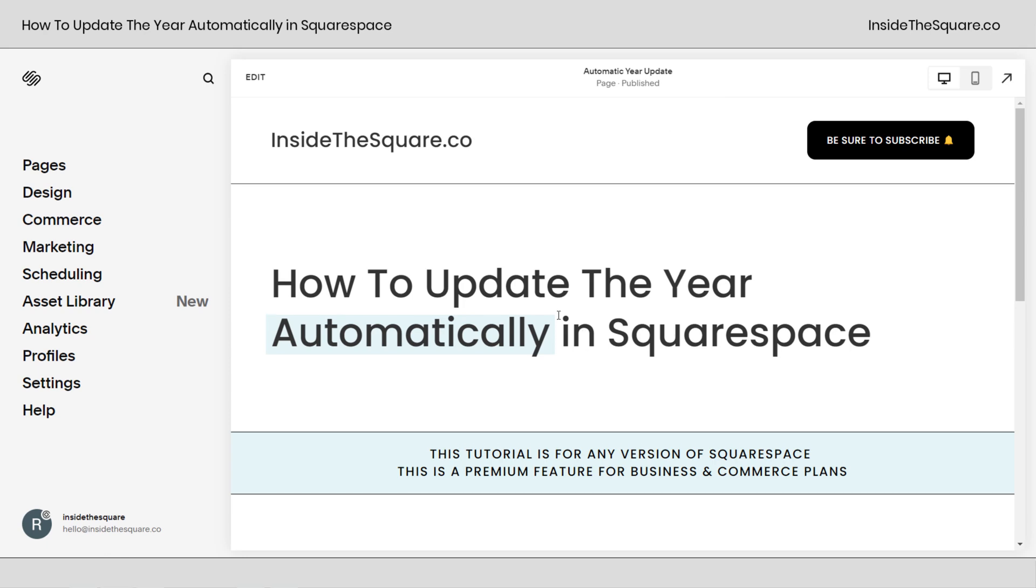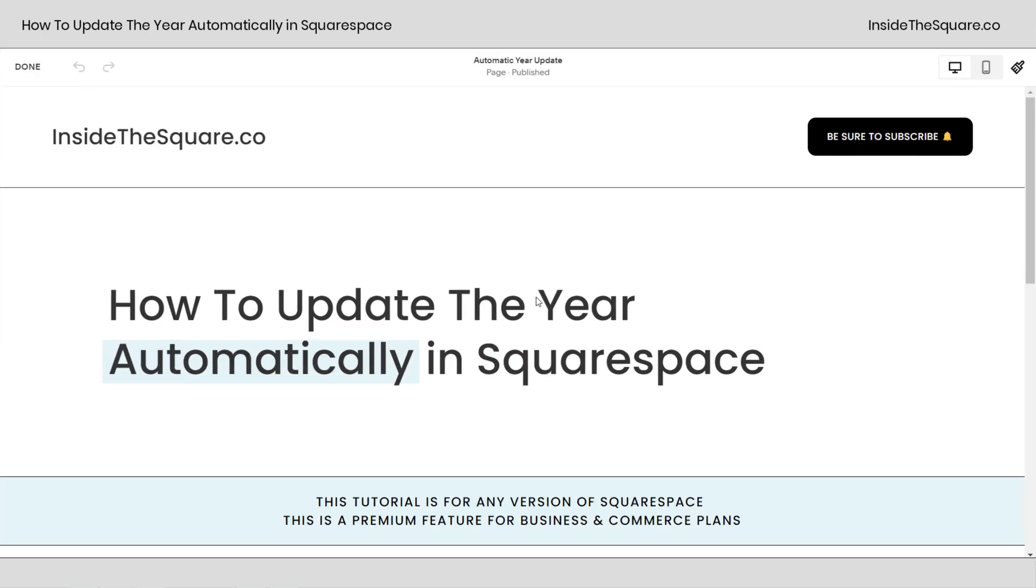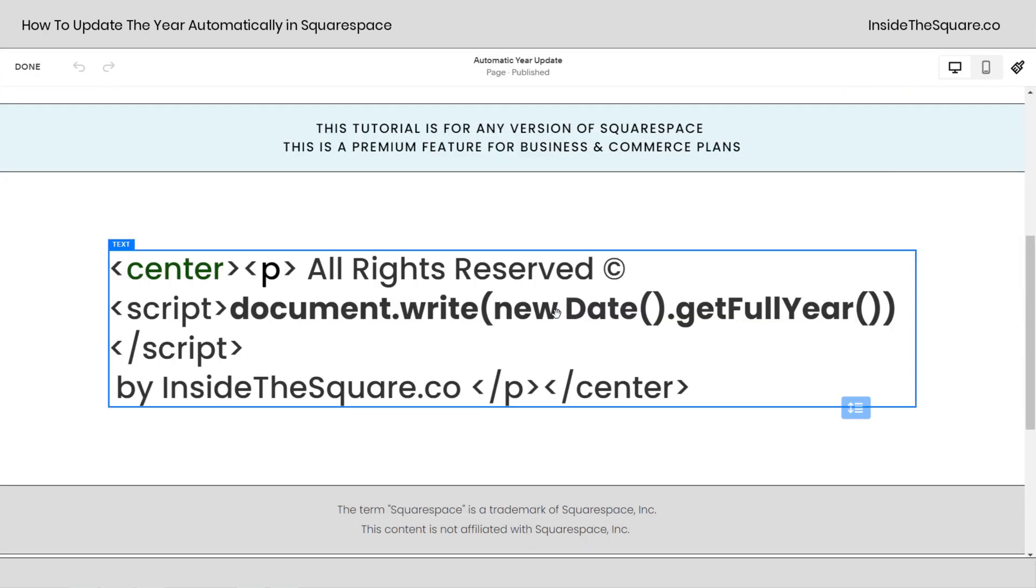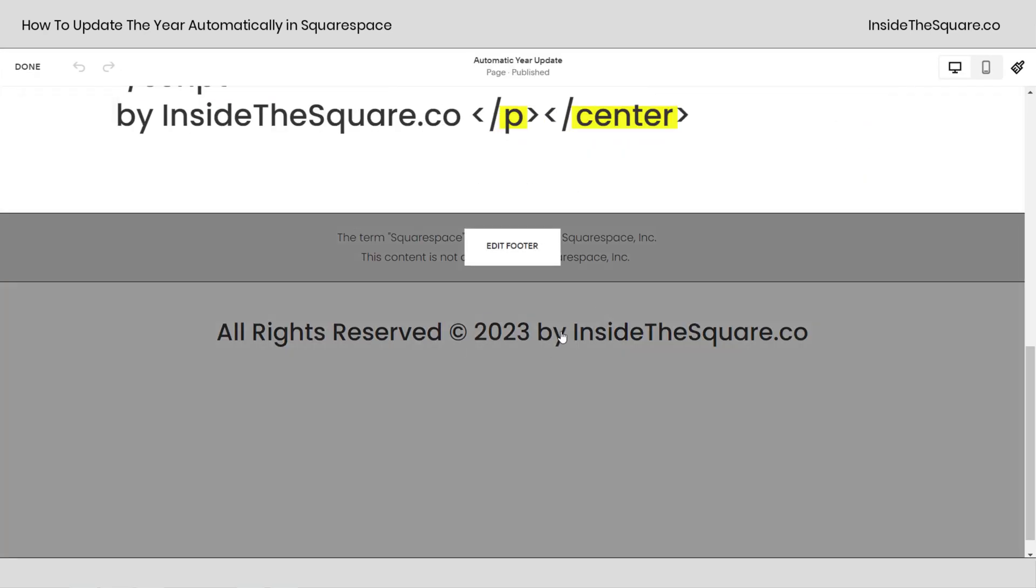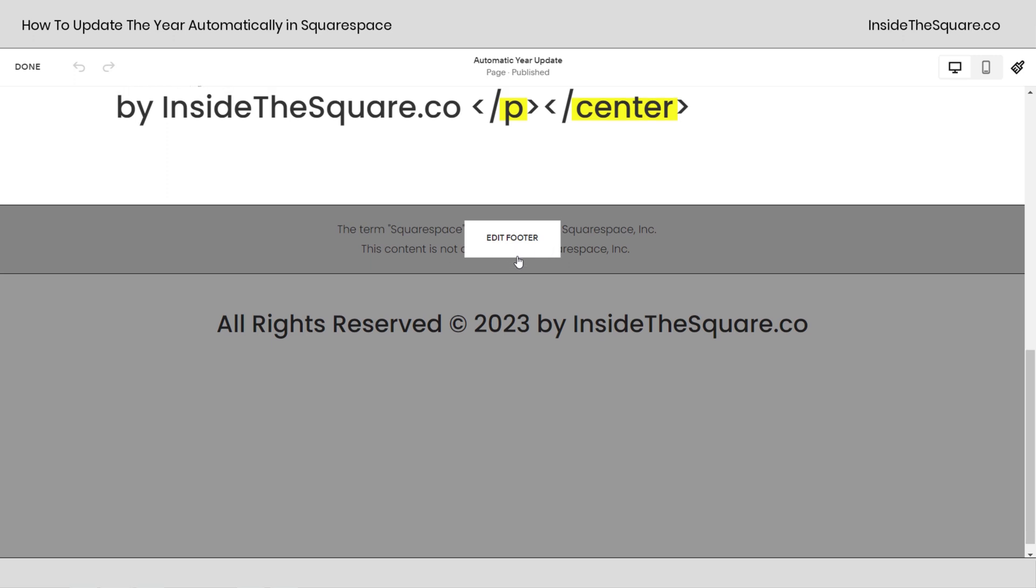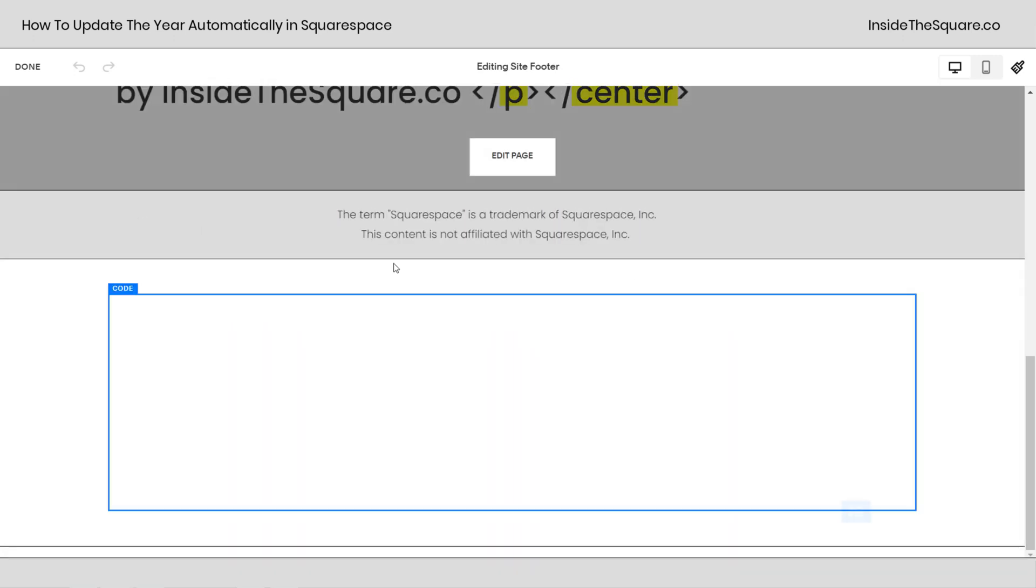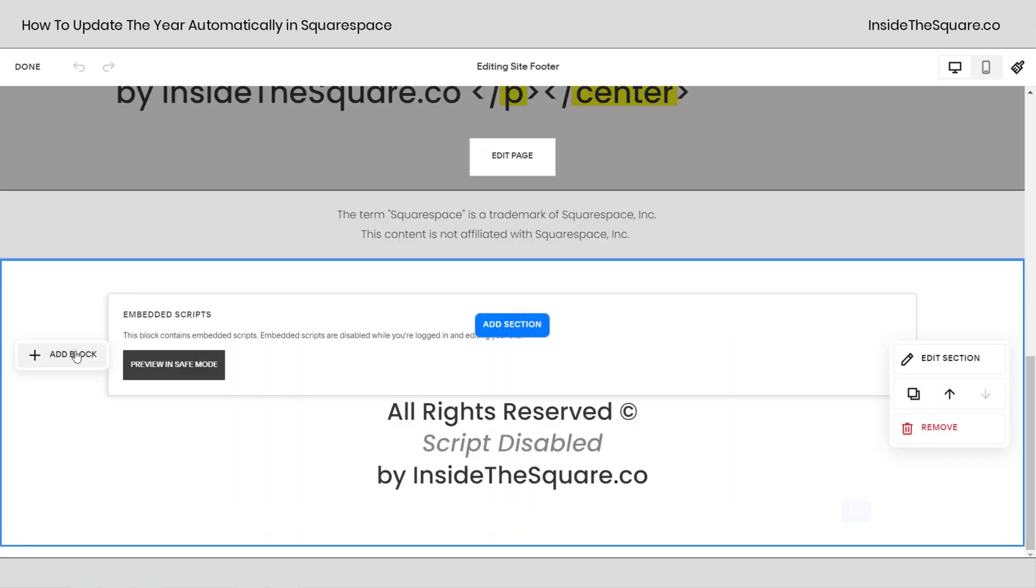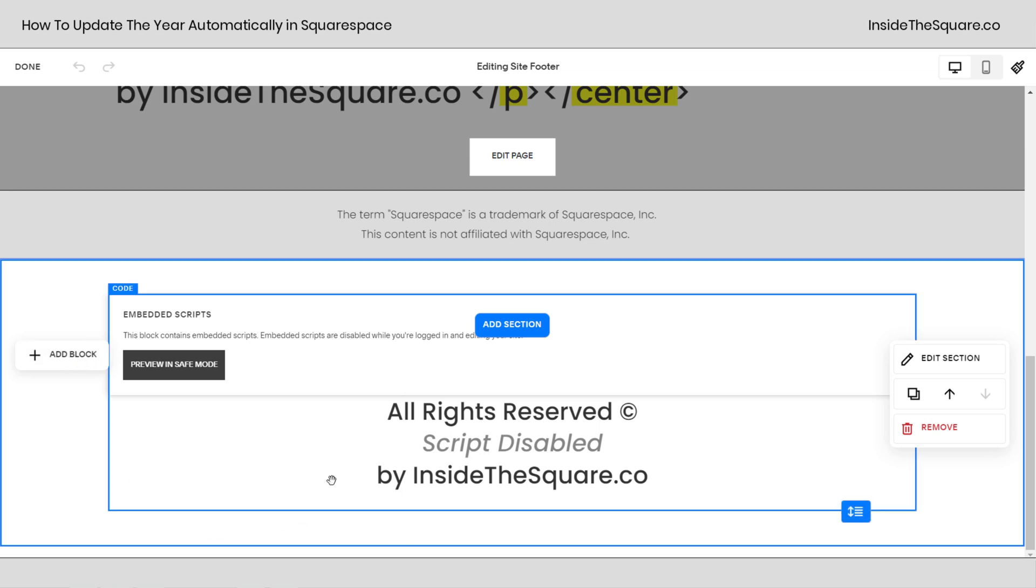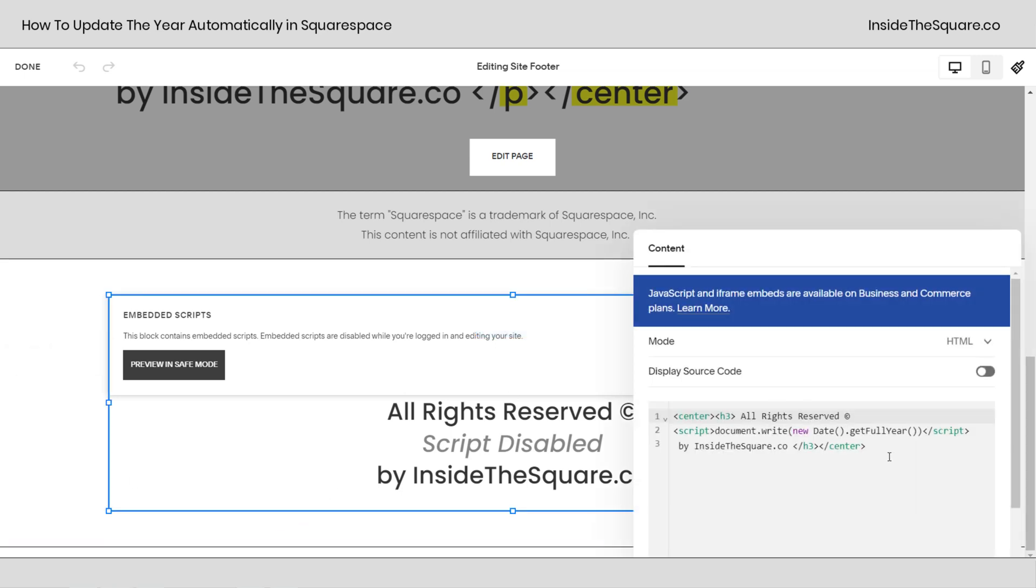Now one last time how did we do this. We hopped into edit mode, we scrolled down to the bottom of our page, waited until we saw the option to edit the footer, clicked on that option. We added a code block. I am using fluid engine here, if you're using classic just click the blue plus sign that you'll see, otherwise select add block and add a code block. Double clicking on that code block we pasted the code right here.